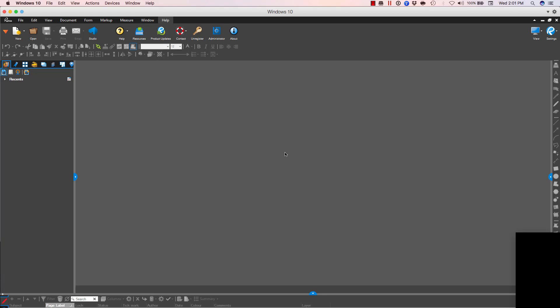Making the Bluebeam Review interface look like an older version of Review is easy. I'm using Bluebeam Review 2017 right now, but if I want to make it look like Bluebeam version 9, I can do that. I can go back that far.